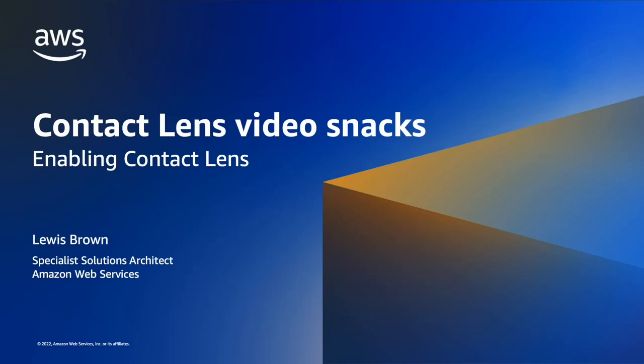Hi everyone, my name is Louis Brown and I'm a Specialist Solutions Architect at Amazon Web Services. Today in this Video Snacks episode, I'm going to walk you through how to enable Contact Lens in Amazon Connect so you can monitor and gain insights into the conversations between your agents and customers.